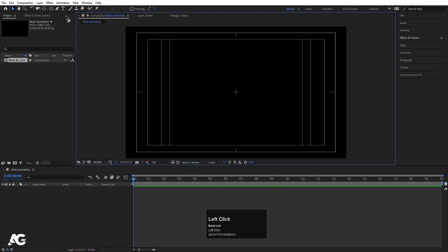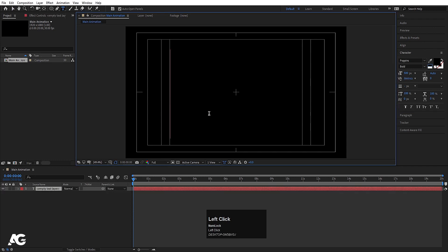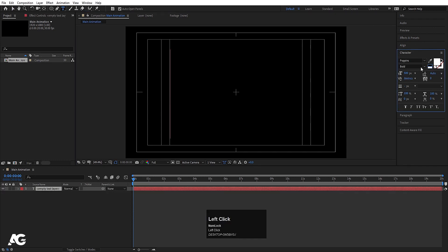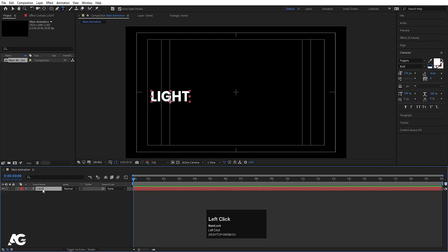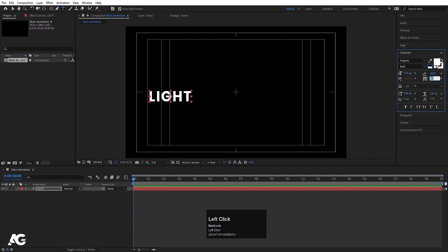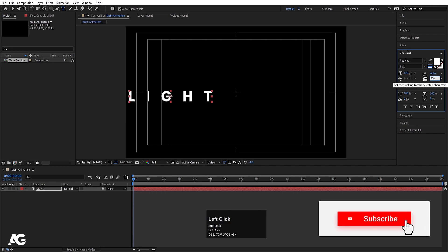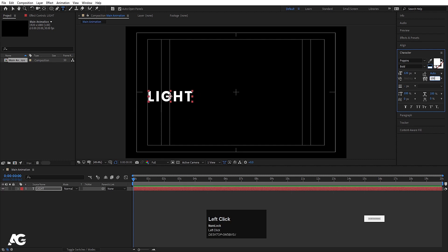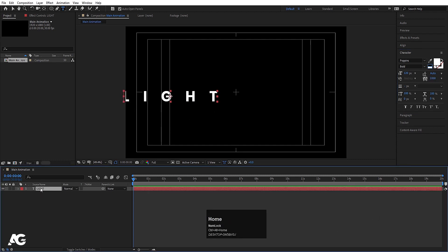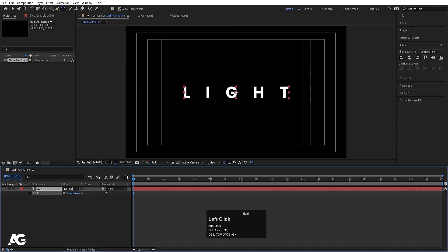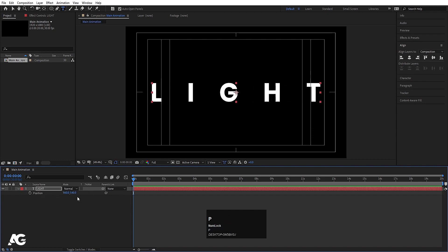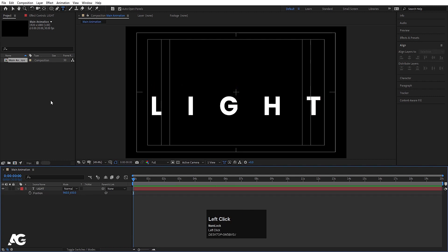Go to the grid and guide options and hit title-safe action. Then choose your text tool and type some text — I'm going to type 'light' using the Poppins font at size 120. Select the text, press Ctrl+Alt+Home to align the anchor point to the center. Increase the character spacing to around 1000. Then align it horizontally and vertically using the Align tab, press S for scale, and P for position to adjust placement.